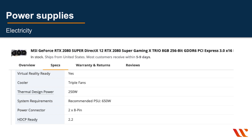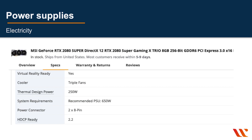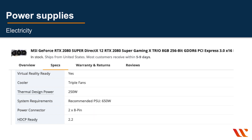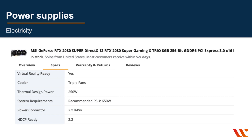Looking at the specs, the thermal design power of the RTX 2080 is 250 watts, meaning it needs at least 250 watts — so you need a PSU that can provide that much power just for this video card. It also tells you what kind of power connector it uses, and it even recommends the type of PSU you should get, suggesting something around 650 watts total.